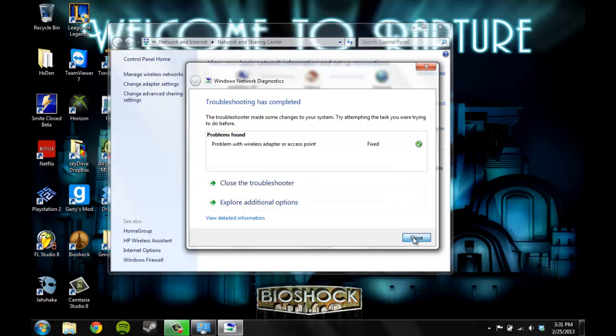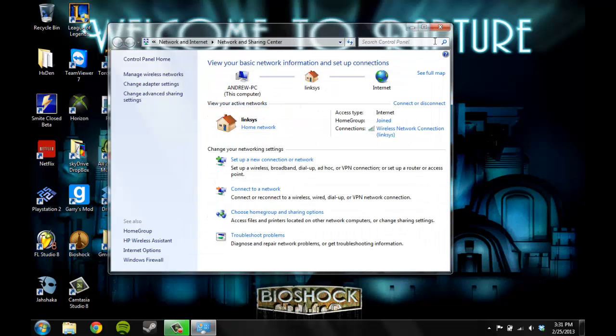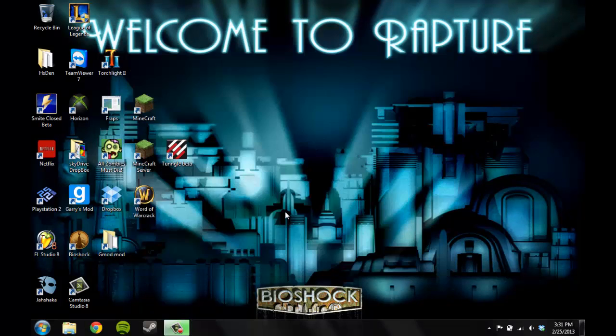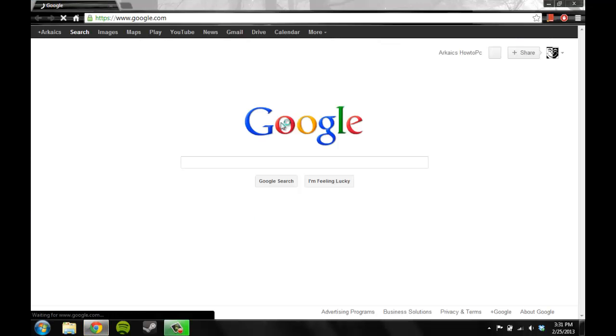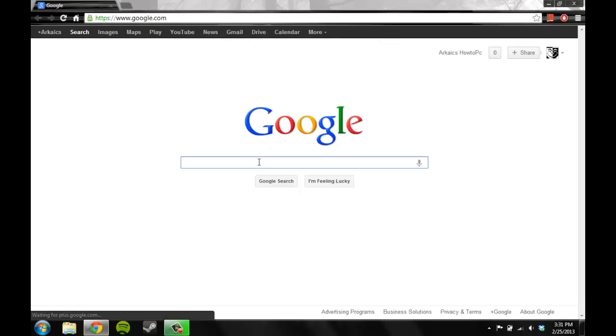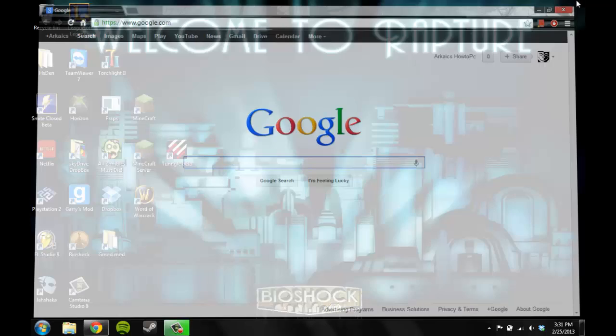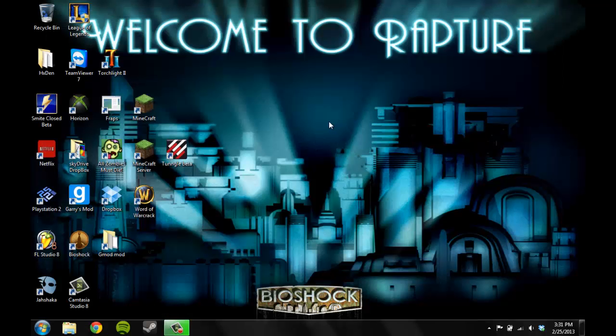Once you do that, you should be able to exit out and go to your Google homepage or wherever your homepage is, no problem. Alright, well I hope you learned how to PC. That's it, see you next time.